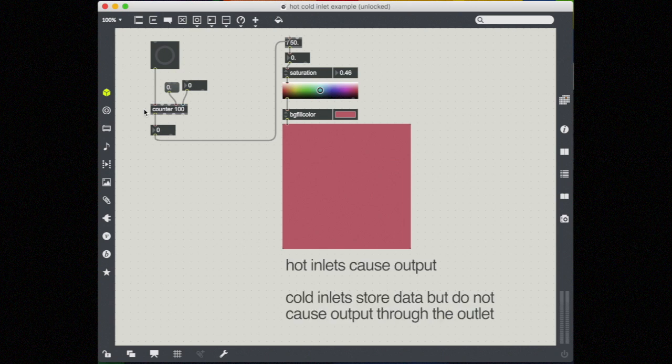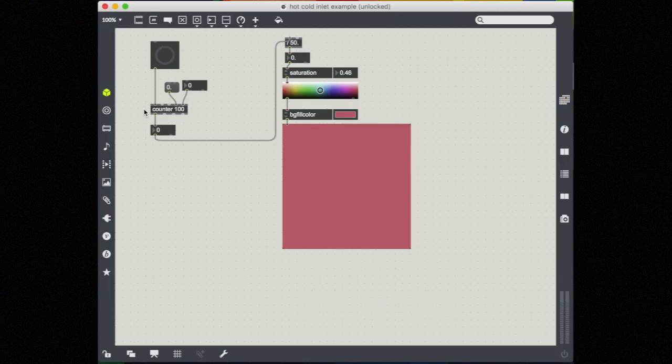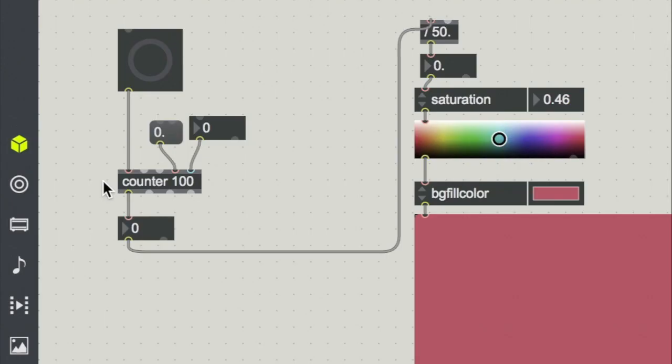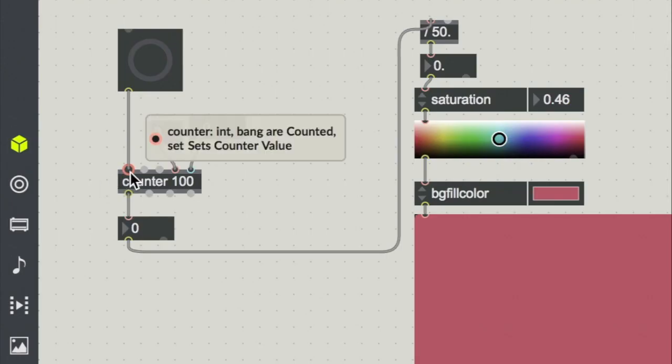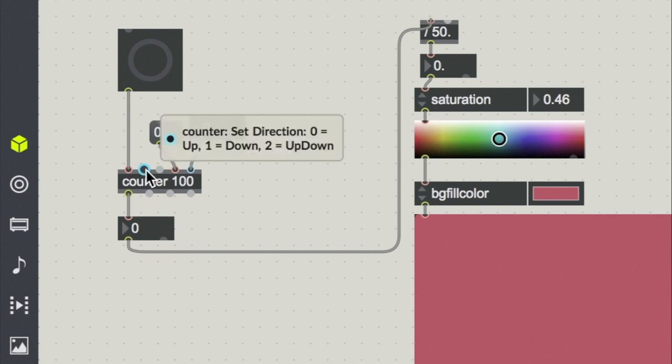Hot inlets continue the data flow and cause an output. Cold inlets store information but do not cause an output. Max has a handy visual interface for this. Red are hot inlets and blue are cold.